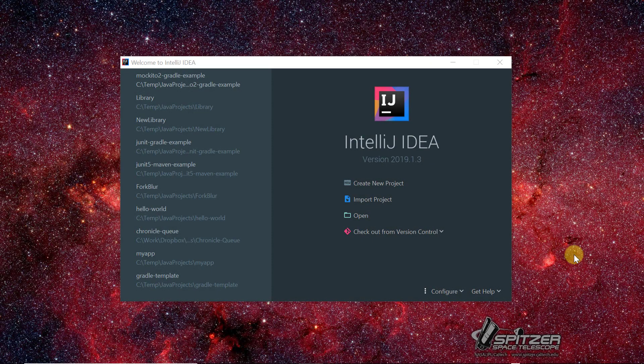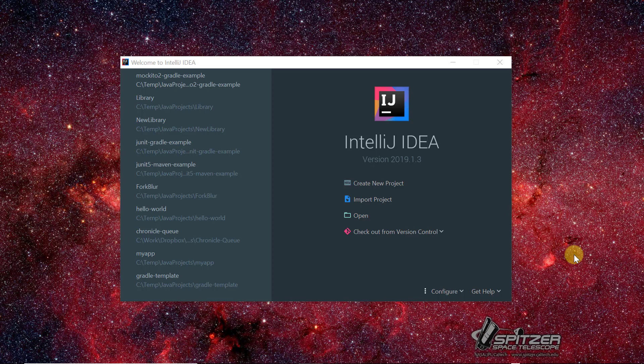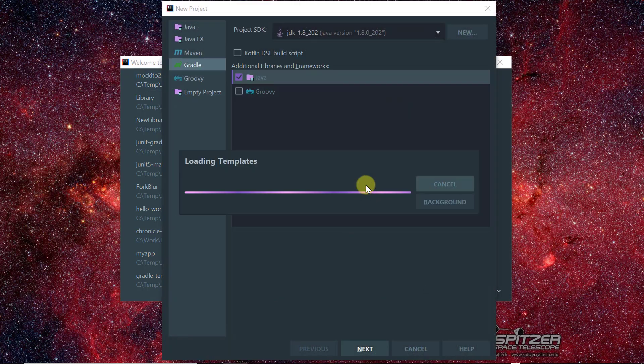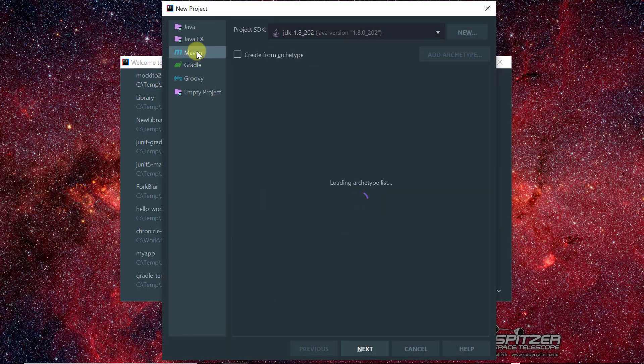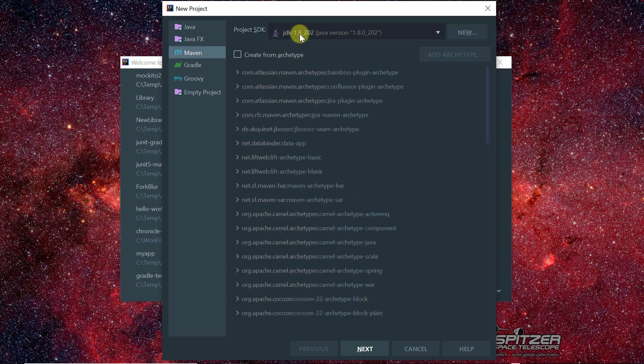In this video I'm going to show you how to set up a Maven project to work with Mockito 2. So the first thing we're going to do is create a new project and select Maven and leave it as JDK 1.8 or you can use any version greater than that, that's fine.